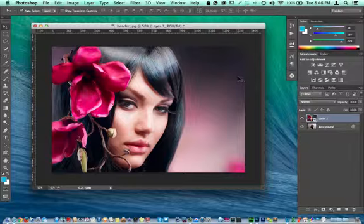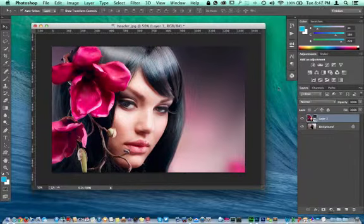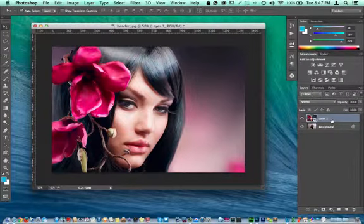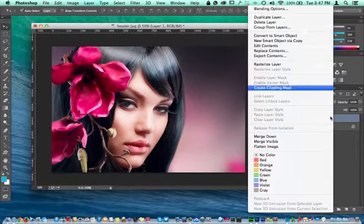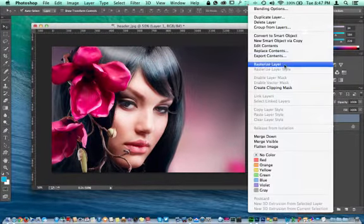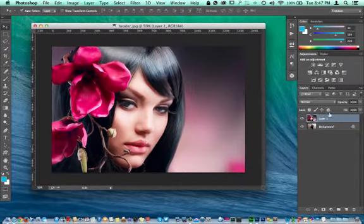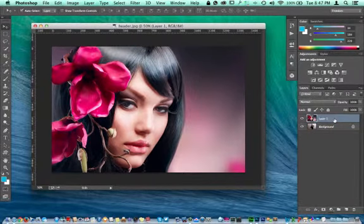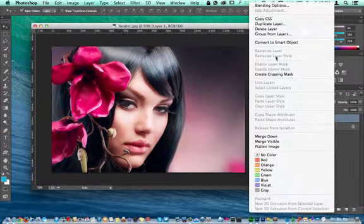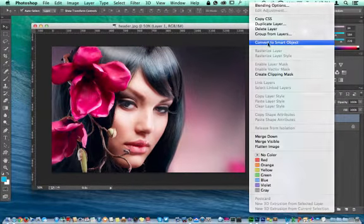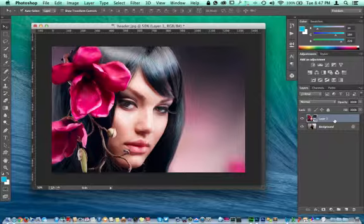As always, you know me, I'm always putting everything in a smart object when it's really not even all that necessary sometimes. So I'm going to rasterize the layer, take it back to a smart object to show you how to do that.